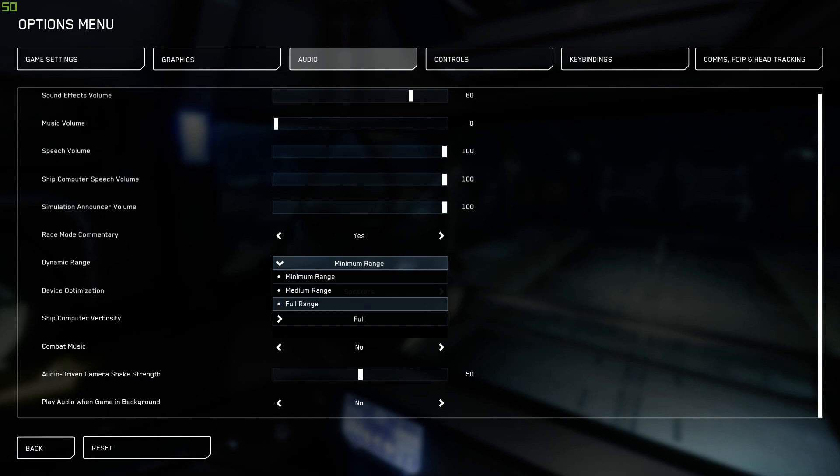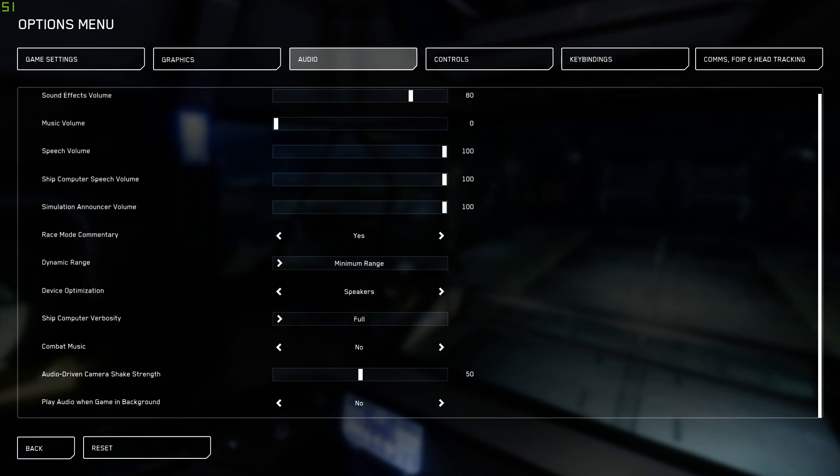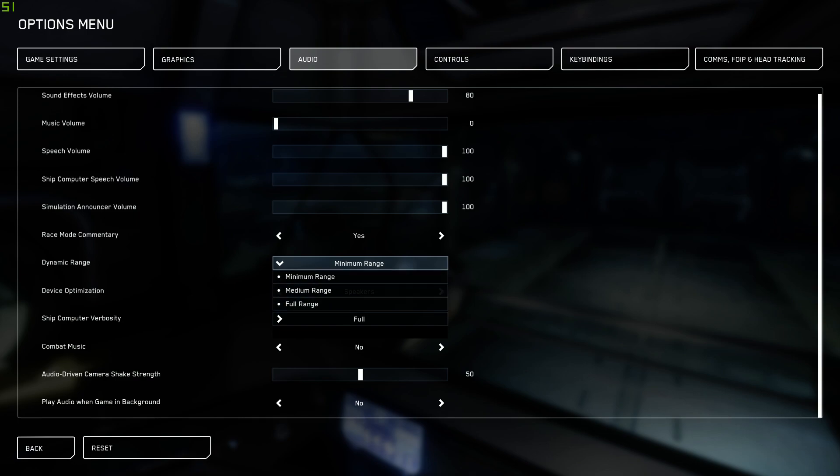Okay, so full range, if you're running like a full range 5.1 subwoofer, you've got multiple different speakers, you've got treble speakers, you've got mid-range speakers, you've got a subwoofer for the bass and stuff like that. You want the dynamic range, the audio processing to be full for that sort of a setup. It's a lot more technical than that, but honestly, I'm not going to bore you guys and crap on about it. So stereo headset, stereo speakers, minimum range. 5.1, 7.1, full range, period.